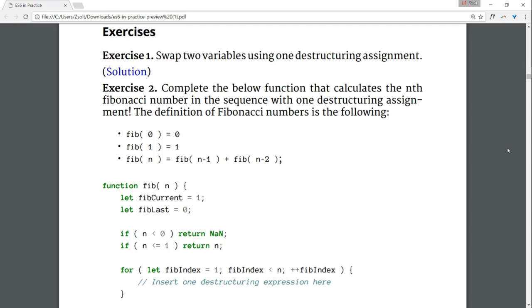In this section, a record number of six exercises are awaiting us. In the first exercise, our task is to swap two variables using destructuring.